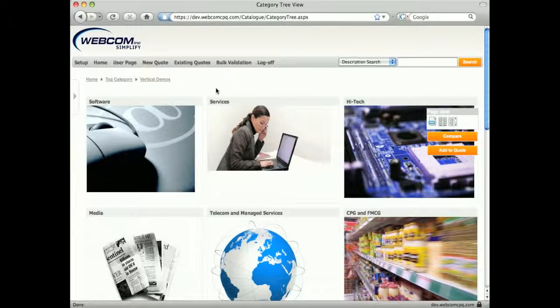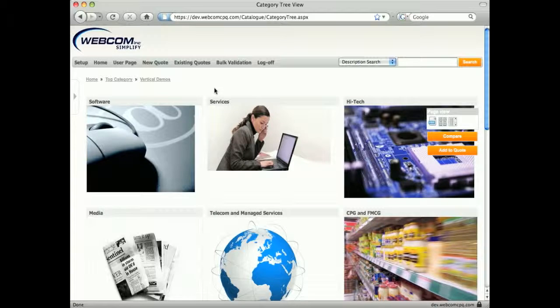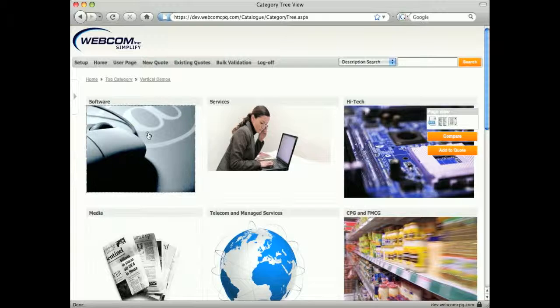Today we'll look at how WebStore CPQ can be used by your salespeople and channels to sell software. The configuration will show how different parameters can calculate license, maintenance, or subscription pricing.